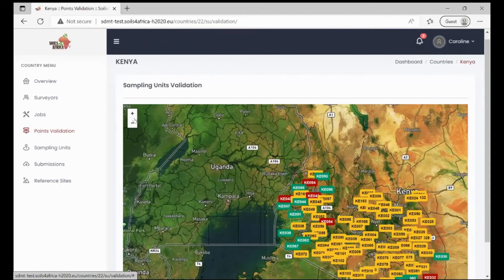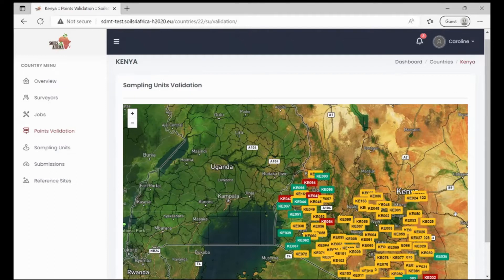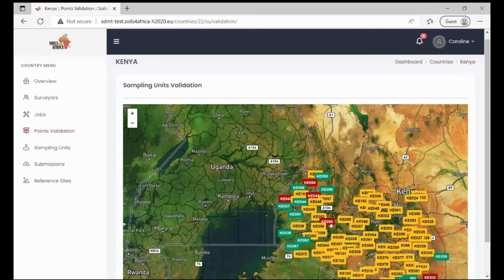Zoom in to be able to get more information about the points. The points are displayed in different colours showing their validation status. The yellow points represent those units that have not been validated. Green represents those that have been accepted and red represents those that have been rejected.